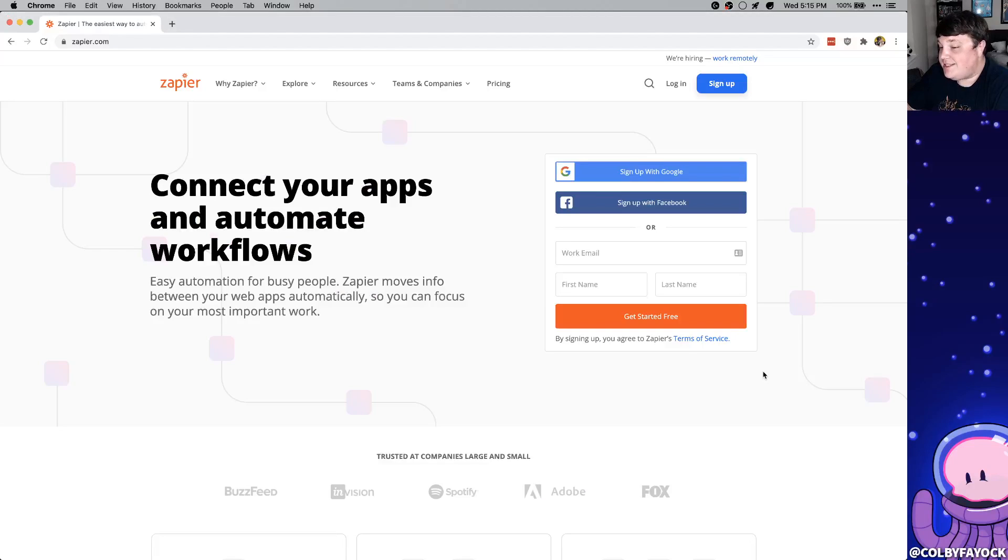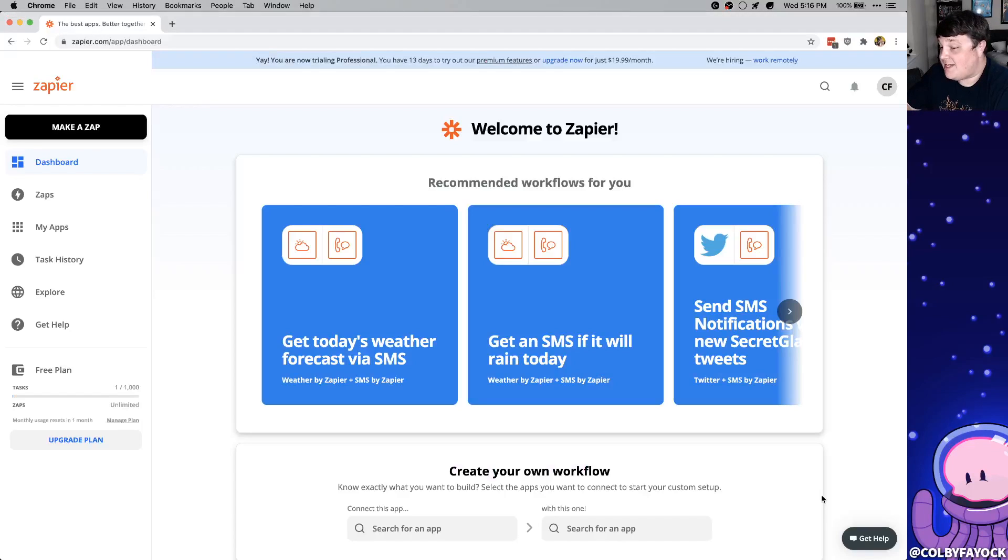So to get started you need to sign up for a Zapier account. It's free to sign up with Zapier and you get five free zaps to start.